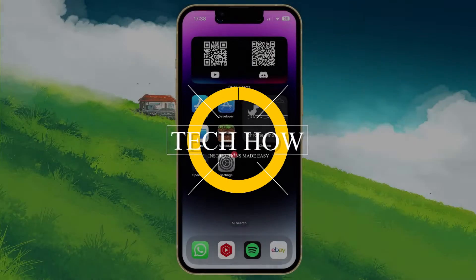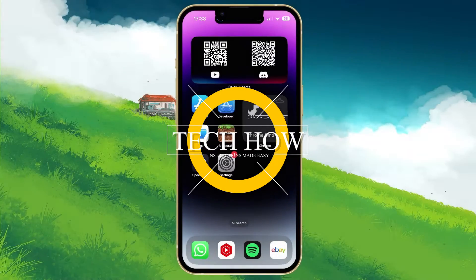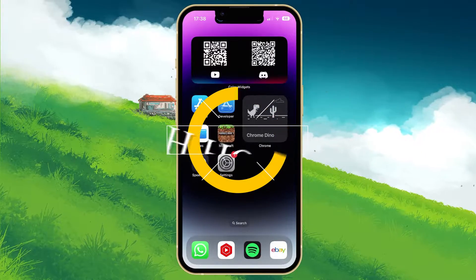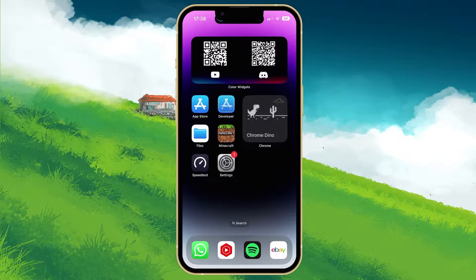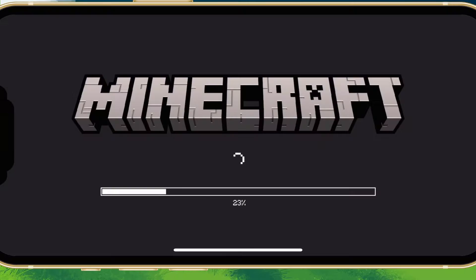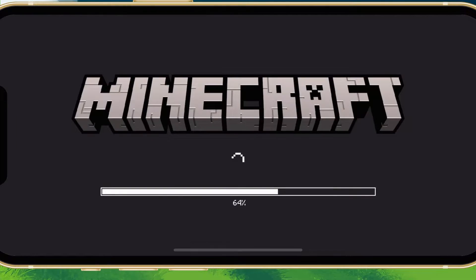What's up guys, in this tutorial, I will show you how to fix sign-in issues for Minecraft Pocket Edition on your iOS or Android device.